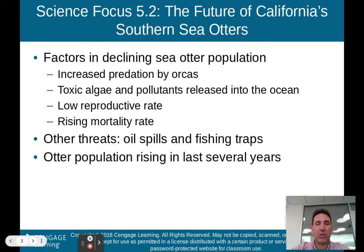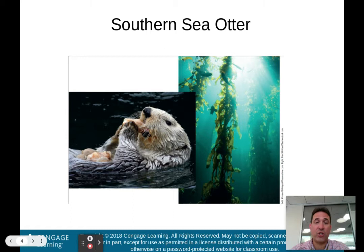Other threats include oil spills and fishing traps. The otter population has been rising in the last several years, thankfully, because of the mitigation efforts enacted off the coast of California.